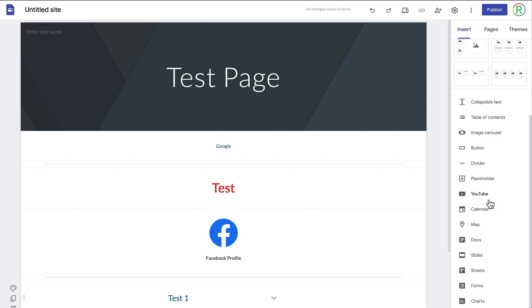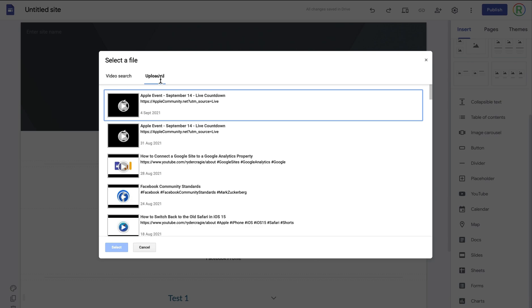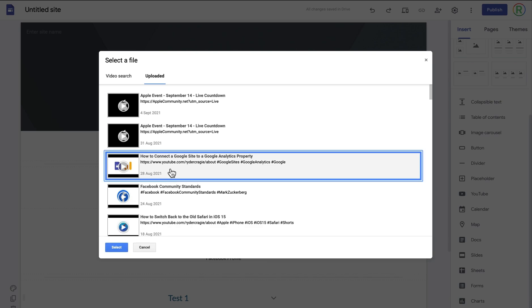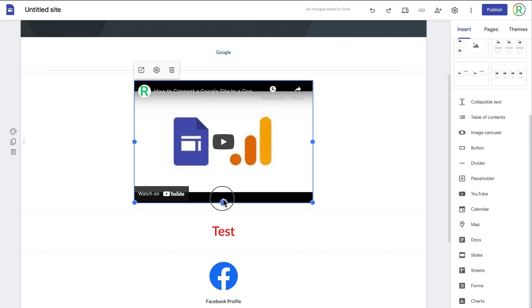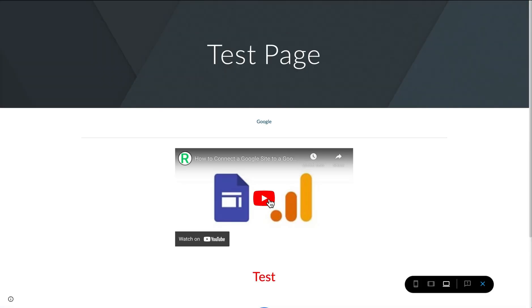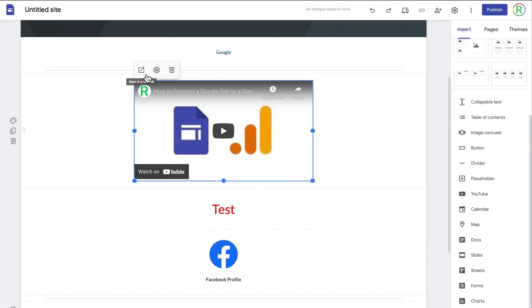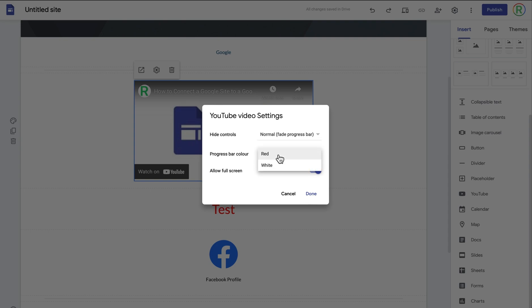Below the placeholder option you can add a YouTube video, which is an easier way to embed it. You can type in a YouTube video and it will add it to your website. If I go to 'uploaded' it will show videos on my channel — I'm going to add my video about connecting a Google Site to a Google Analytics property and click select. I can then move it to the middle and crop it so there are no black borders. When you visit the website you can click the play button and it plays directly on the site. In settings you can change how the progress bar looks, whether it slides or fades, change the color of the progress bar to red or white, and enable or disable full-screen.